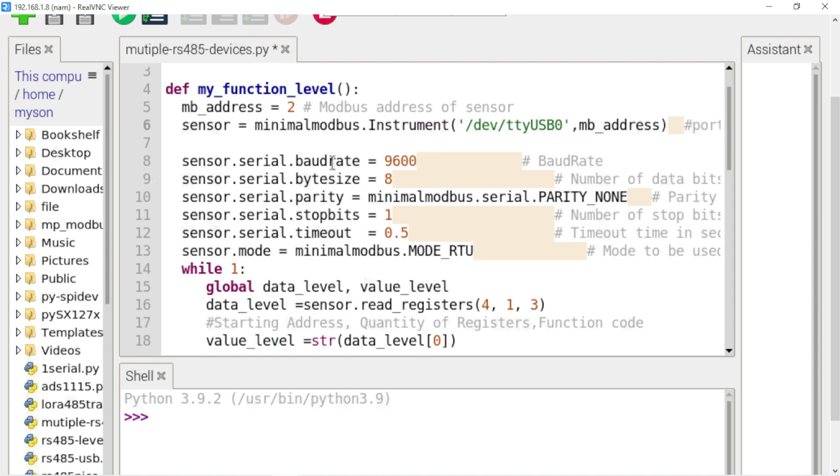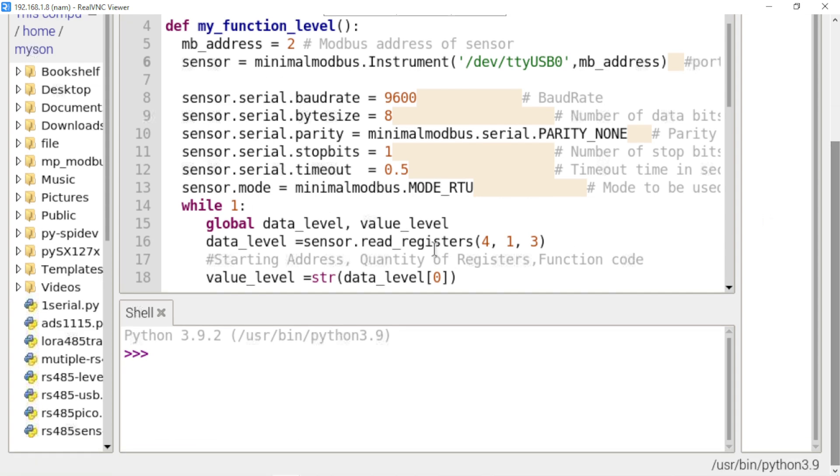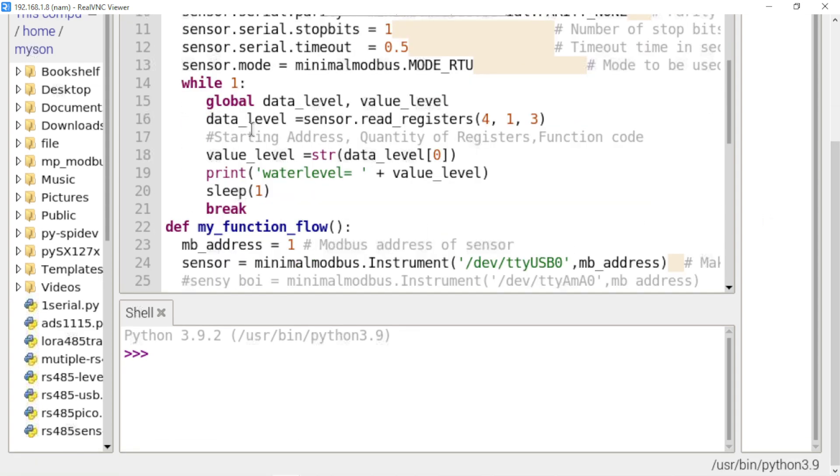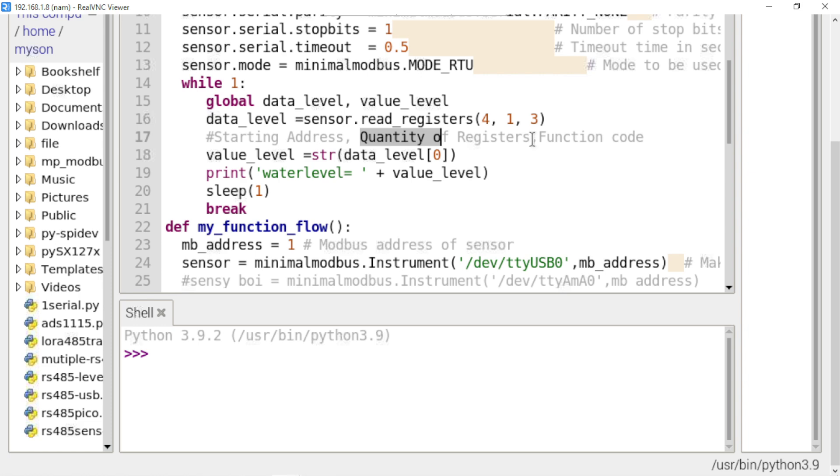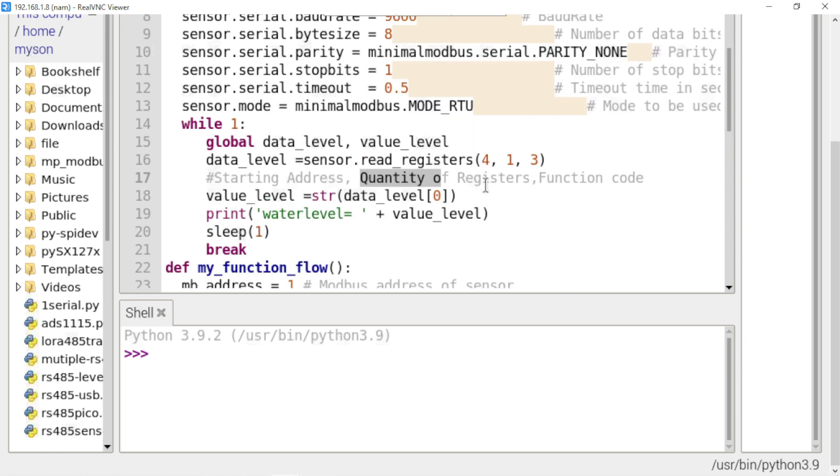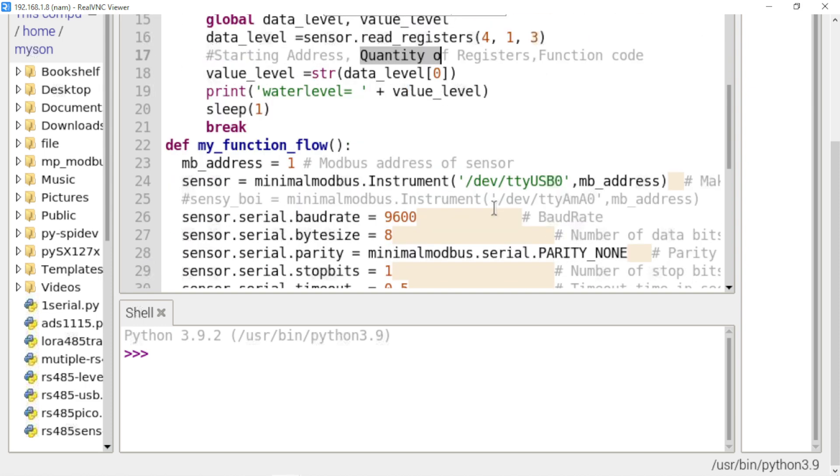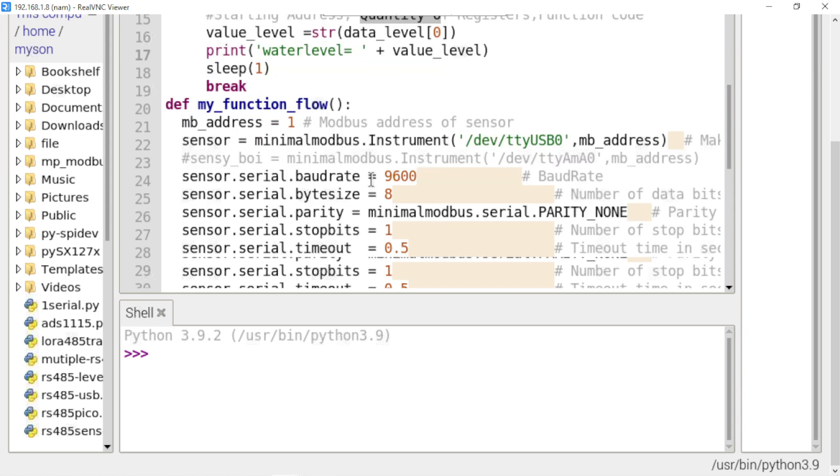We need the same baud rate with sensor. This function will call the register starting address, quantity of your register and function code. It depends on your RS485 sensor. You need to read the manual and all data sheet of your device.